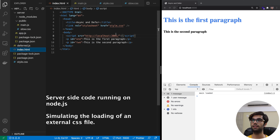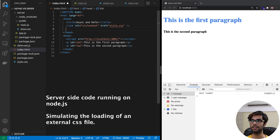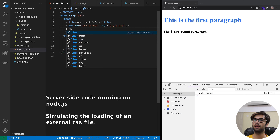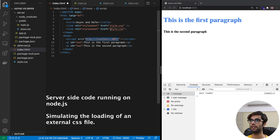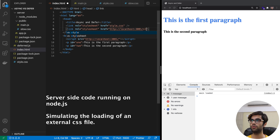What we will do now is add this to our HTML file. Let me specify the path — I'll copy this and paste it here — and write 'slow' because that's the name of the endpoint.